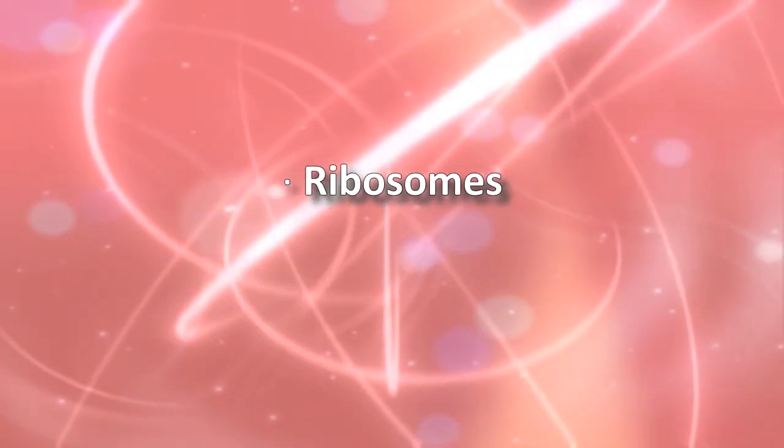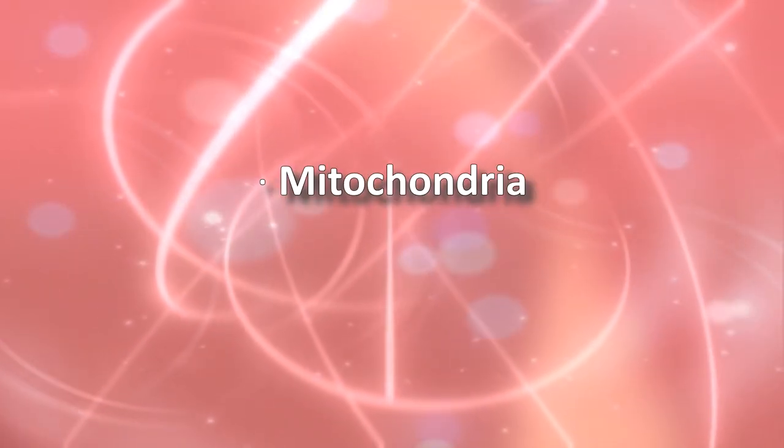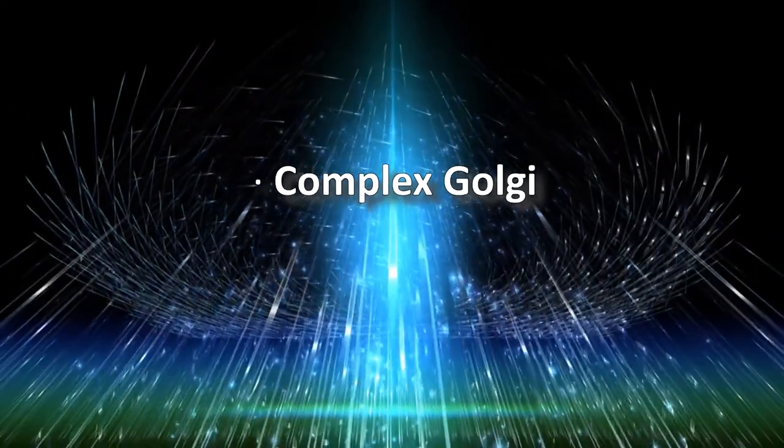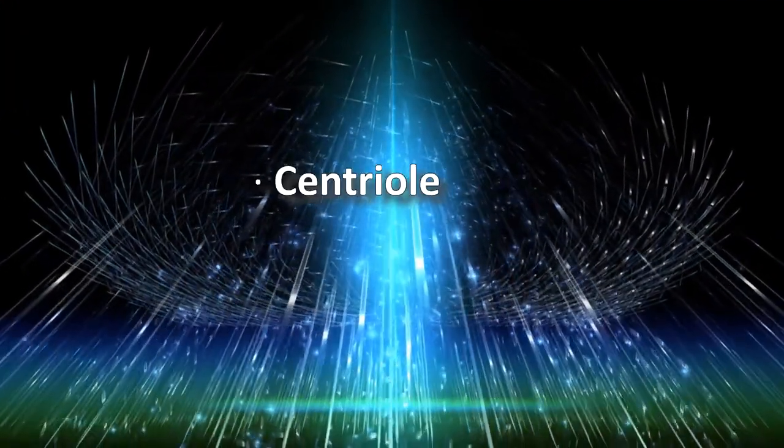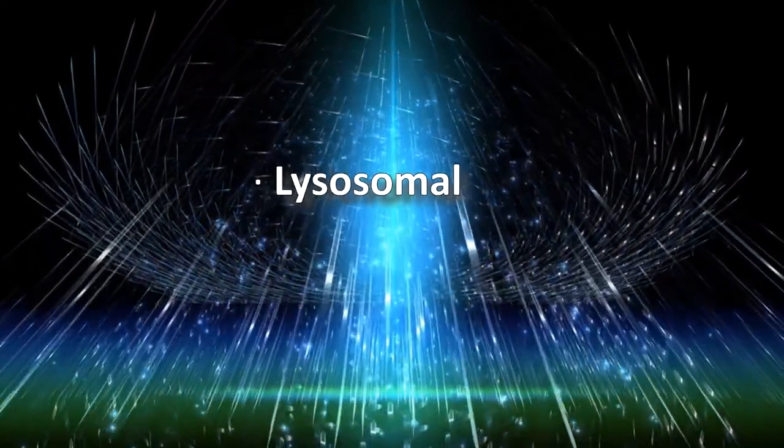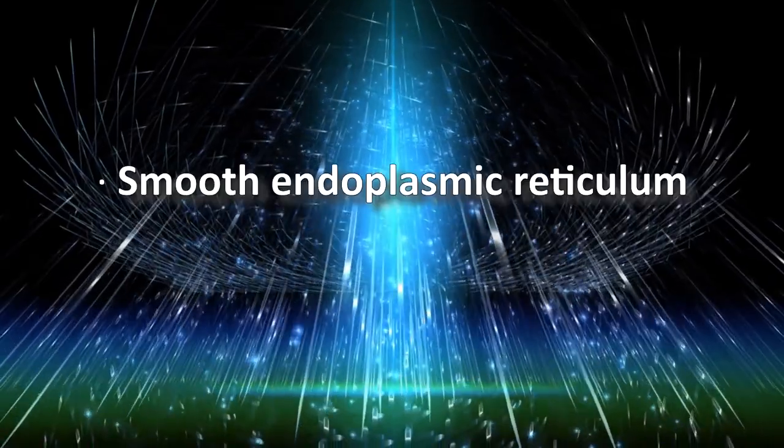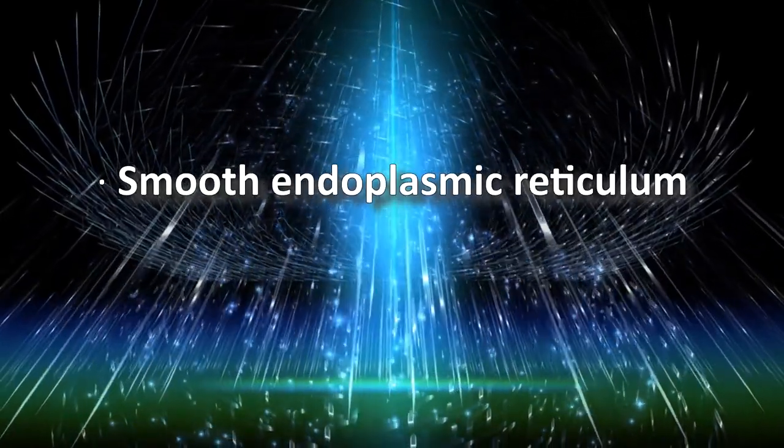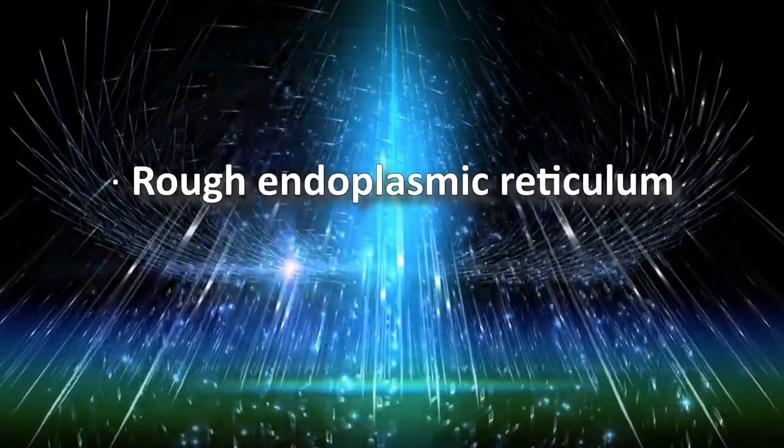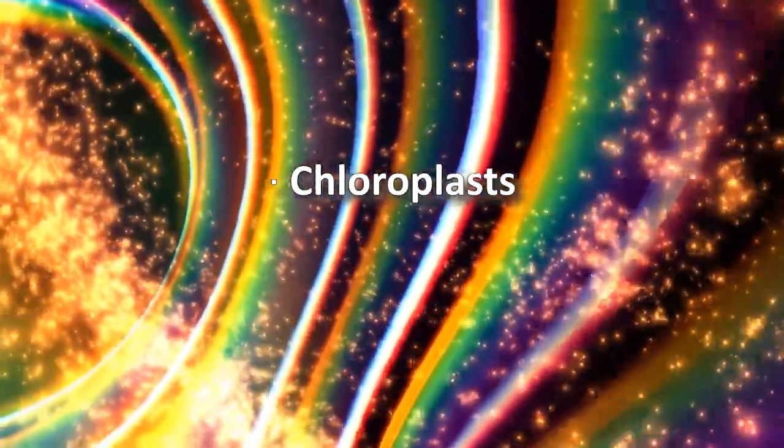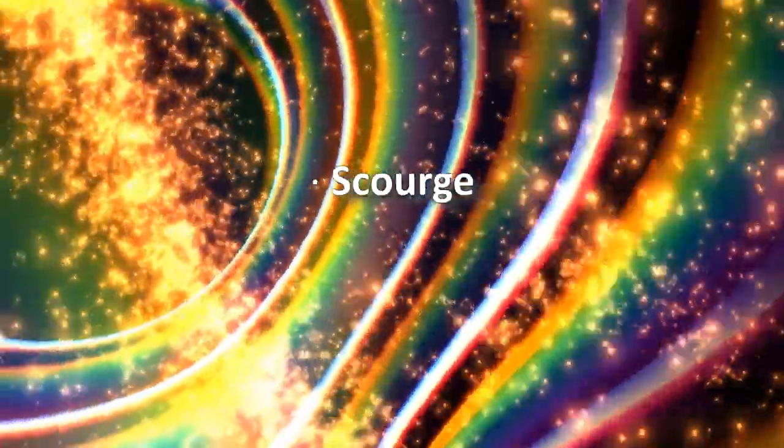Ribosomes, mitochondria, complex Golgi, centriole, lysosomal, smooth endoplasmic reticulum, rough endoplasmic reticulum, chloroplasts, and flagella.